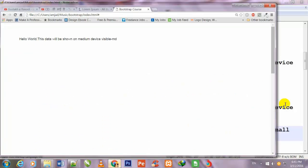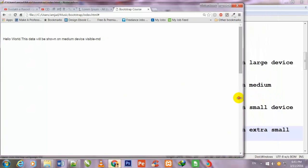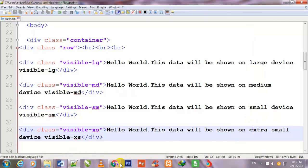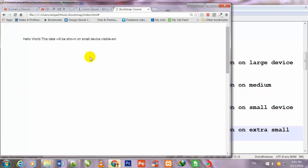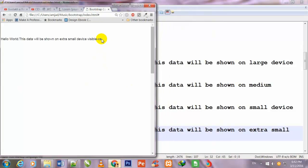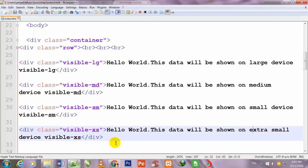MD is showing, and if I decrease the size more, you will see that SM — 'this data will be shown on small device only, visible-sm' — the third line is now showing and the remaining lines are hidden. If I decrease it more, the extra small xs line appears. In this way you can show different data on different device sizes using Bootstrap very easily. I increase the size again and move ahead to the hidden classes.